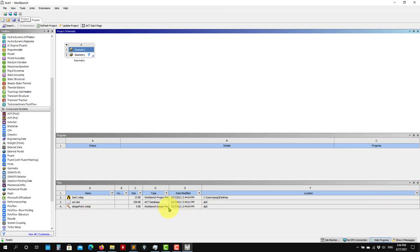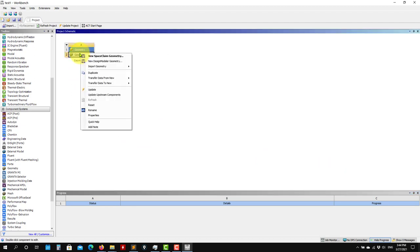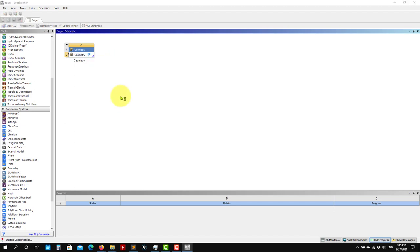For the moment we don't have anything yet, but now we're going to create the geometry. Right-click on geometry — note that Workbench comes with two tools: SpaceClaim and Design Modeler. Design Modeler is fully parametric CAD; SpaceClaim is a solid modeler tool, very powerful but not fully parametric as CAD software. I'll show you how to use Design Modeler, so right-click and select Design Modeler.